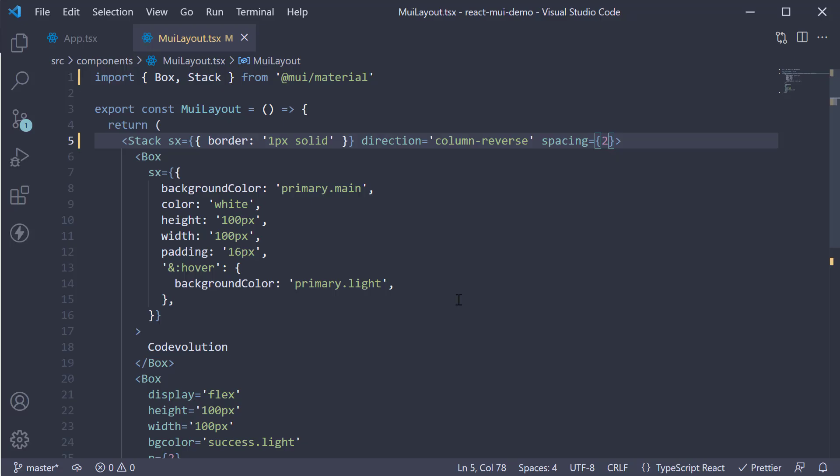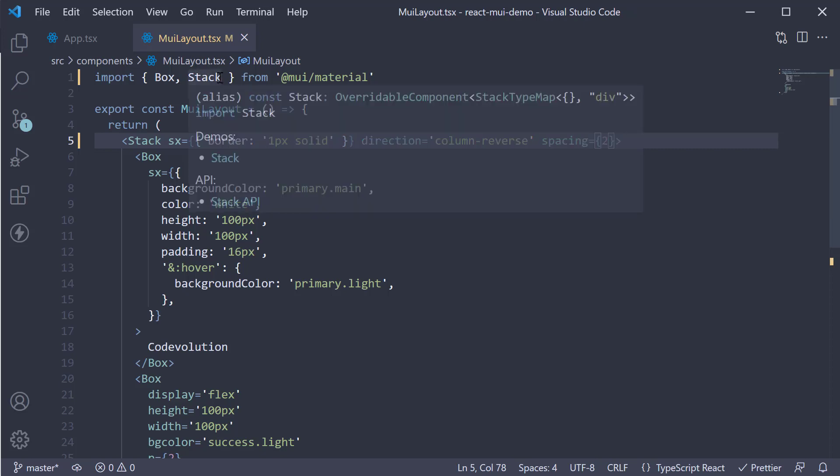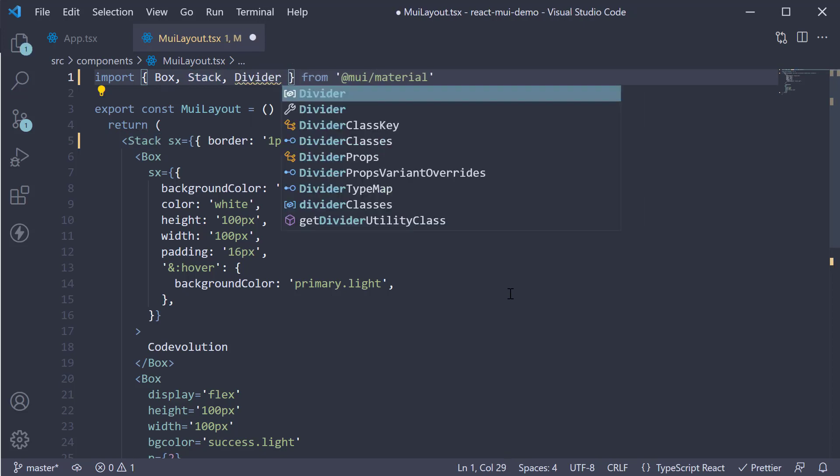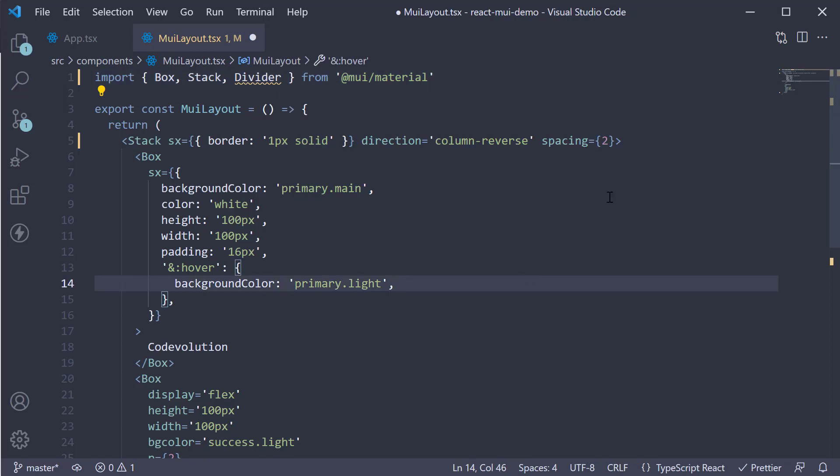The last prop I want to show is the divider prop, which inserts an element between each child. Now MUI also provides a divider component that works well with this prop. So at the top, import divider and on the stack component,